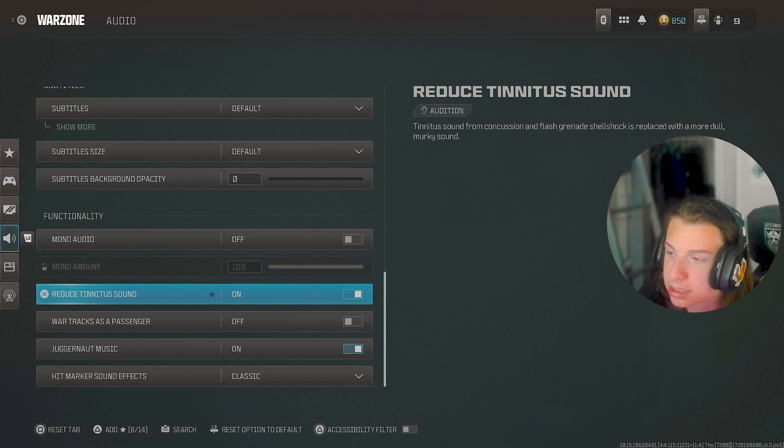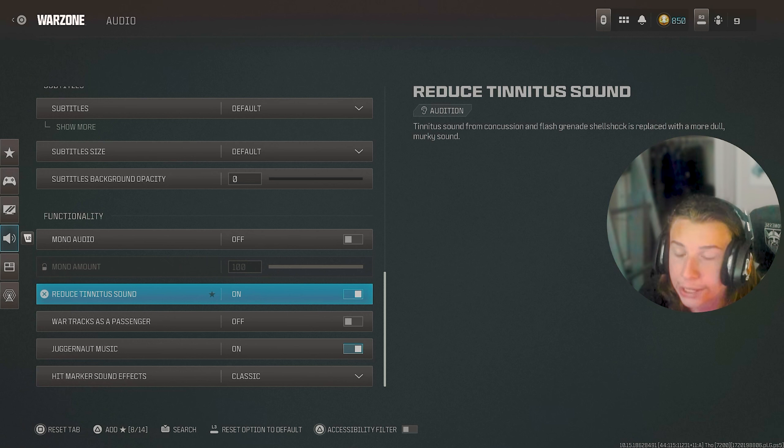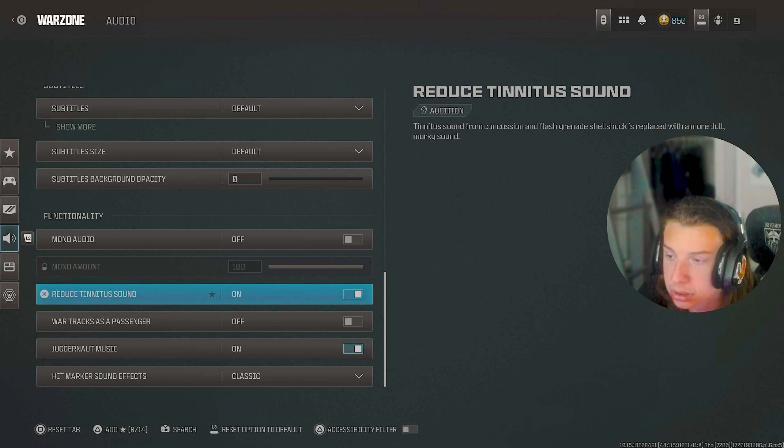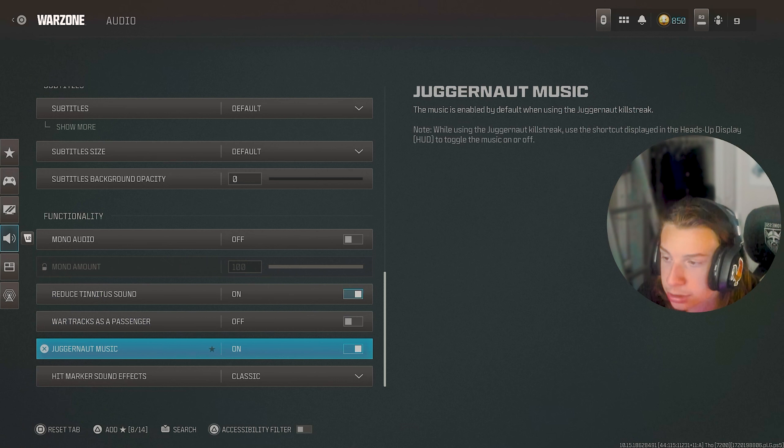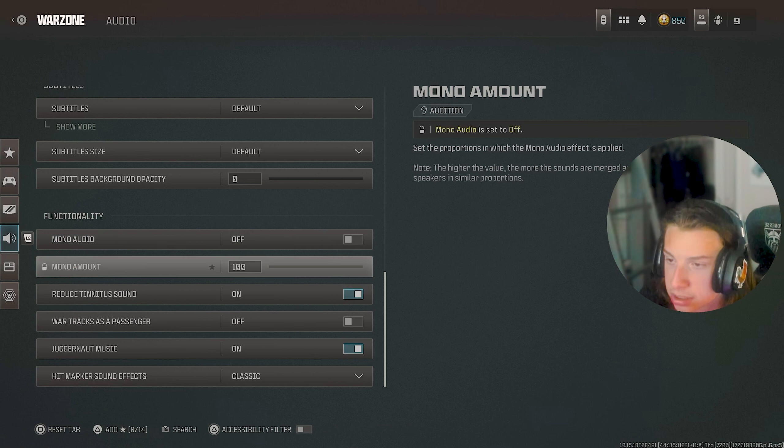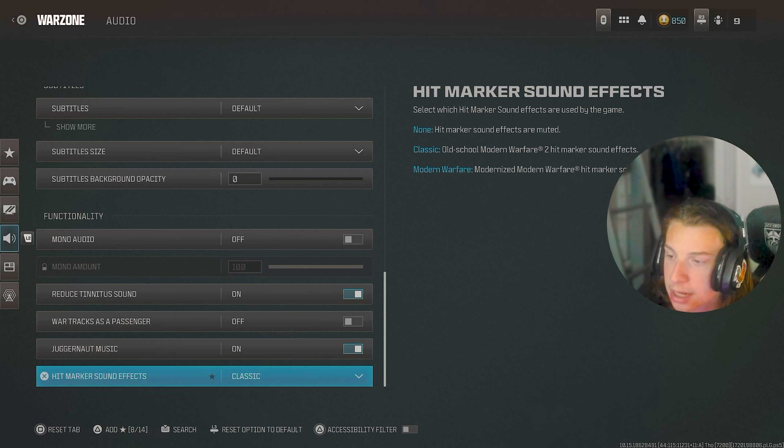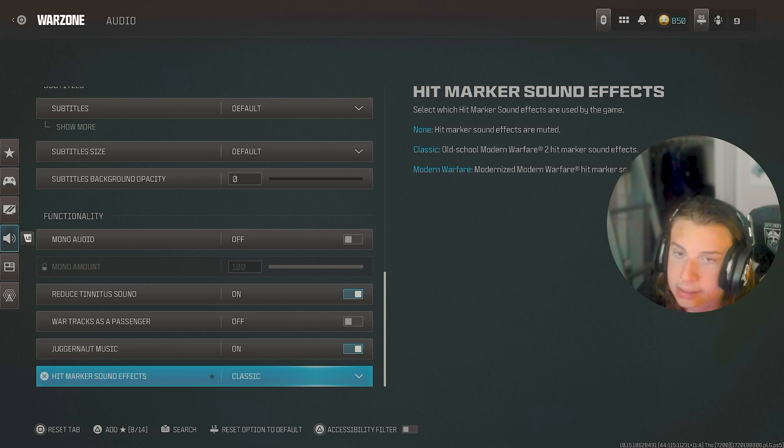but I do have reduced the stun night sound down because it's just a very annoying sound and I hate ringing in my ears. So I have that on. Drop-in music is on because it's cool. War tracks and all that crap is off because I don't want the extra noise and hit marker sounds are just on classic.